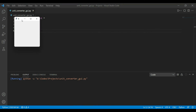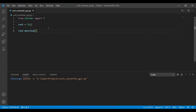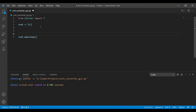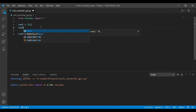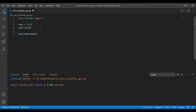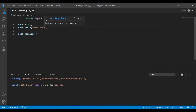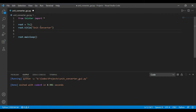A window has been created. We can change its title using the title function. All widgets we add to our screen will be placed between the window creation and the main loop. Let's add the title 'Unit Converter' using the title function.